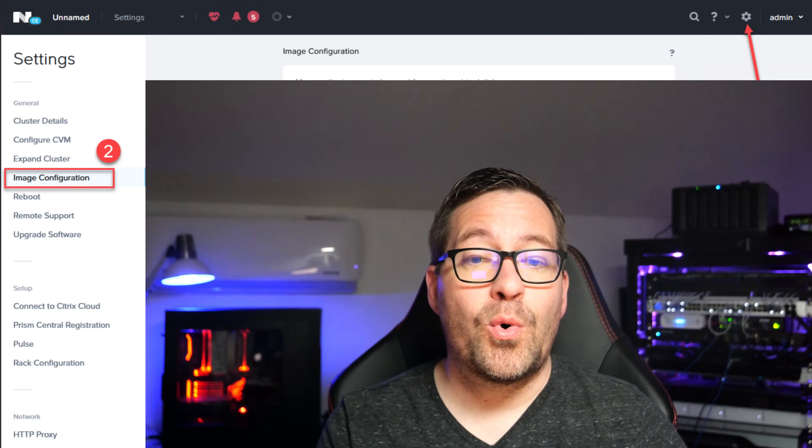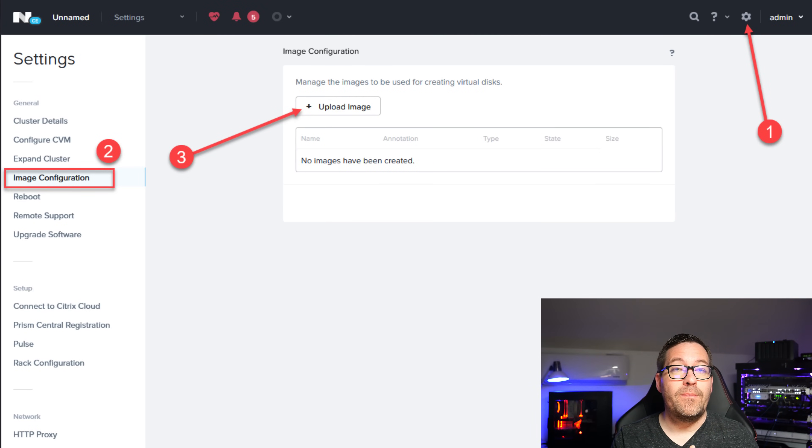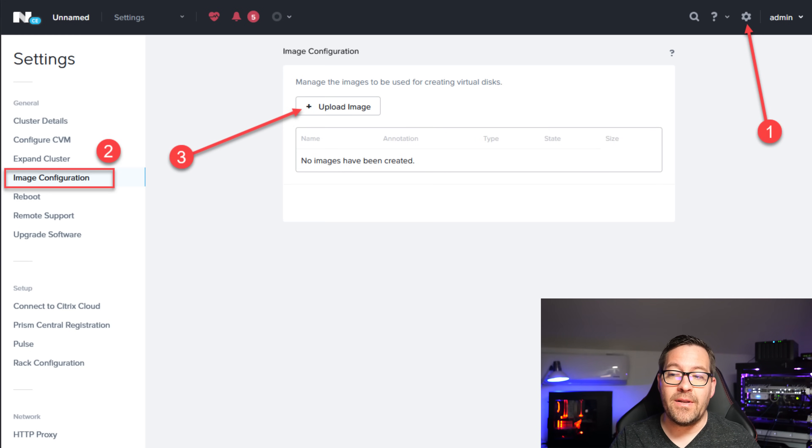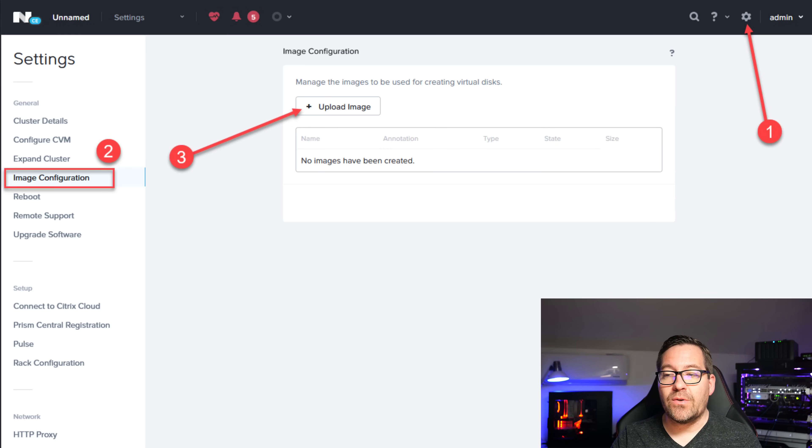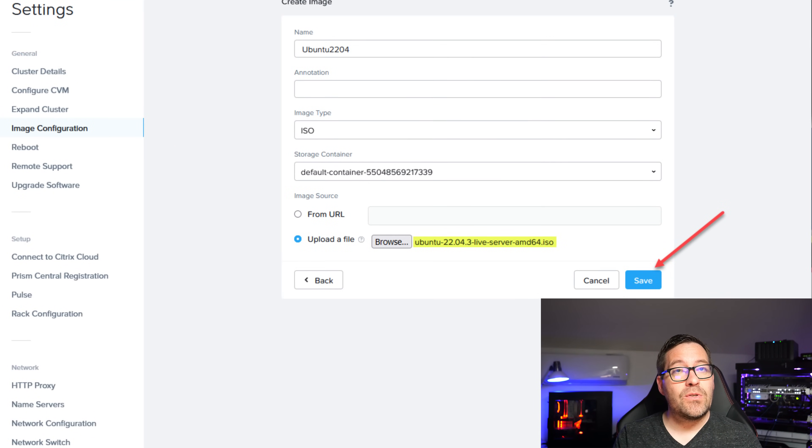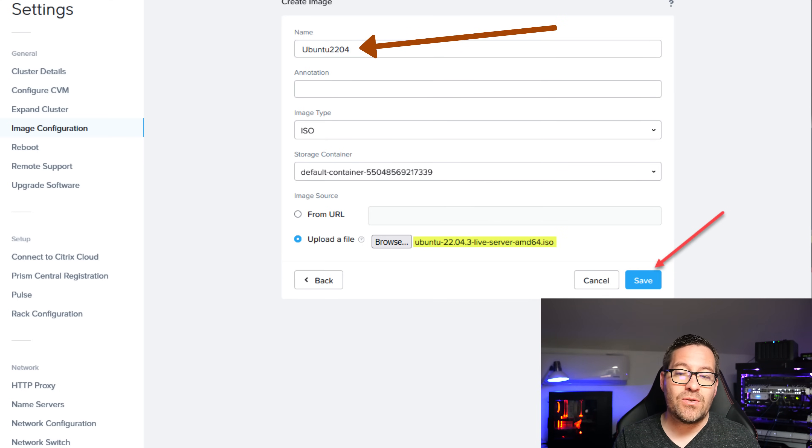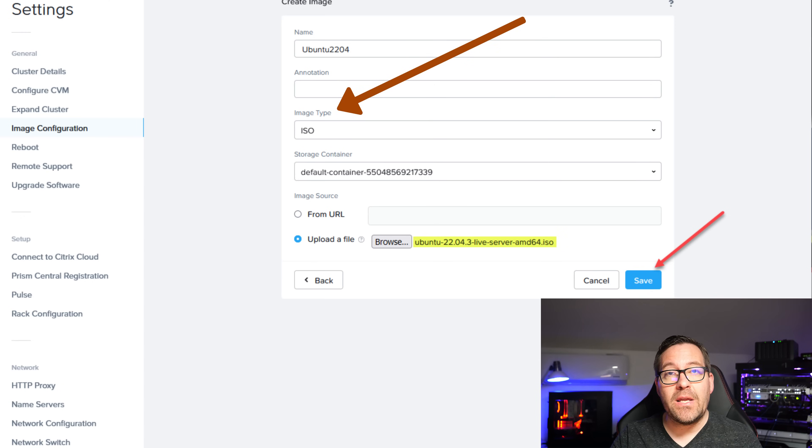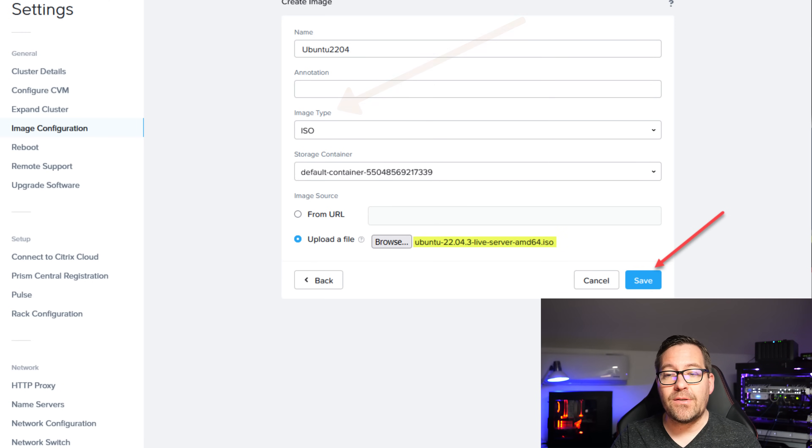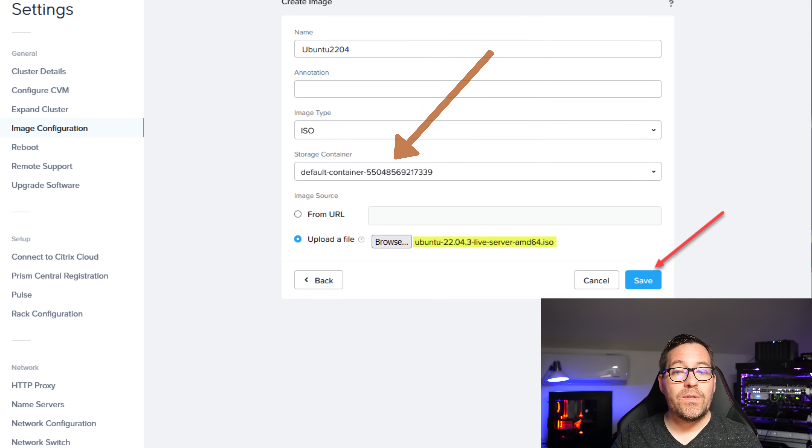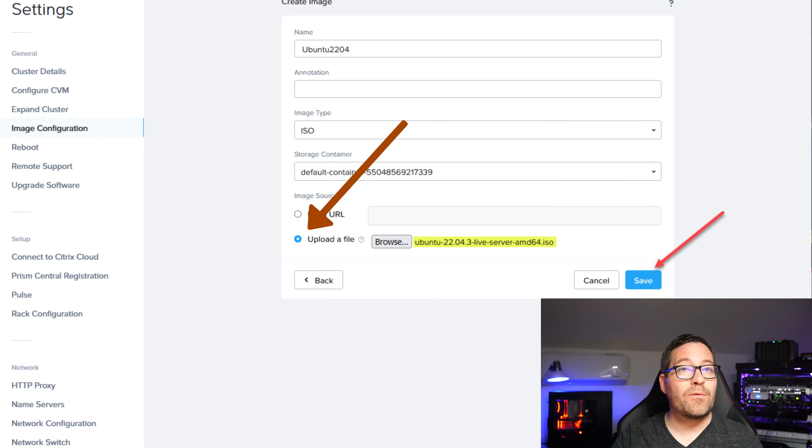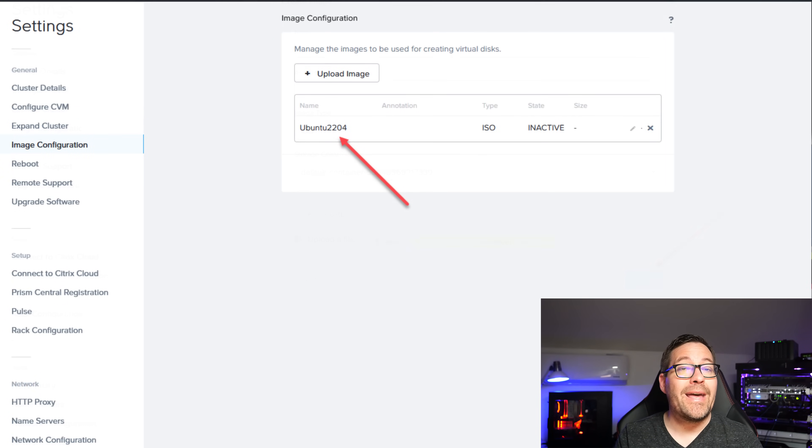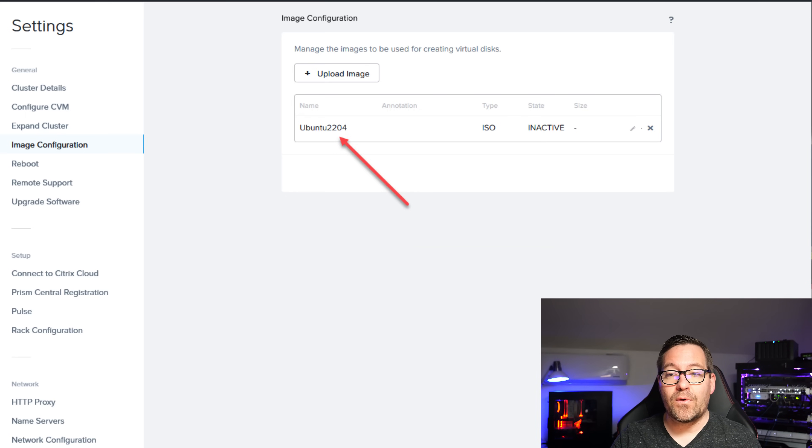Once you log into Prism, you're going to navigate to the settings and image configuration. On the image configuration, you're going to see that upload image button that will be available. Once you get to that point, you're just going to click the upload image button. You're going to name an image. I had an Ubuntu 2204 LTS server image that I had downloaded on my workstation. You tell it what type of image that you're installing. From that dropdown, you're going to select ISO. You're going to tell it which storage container that you're going to store the ISO image in. And then you're going to select the uploaded file and simply browse, pick that from your local hard disk, save that. And then you're going to see that you've got your image uploaded to that image configuration and it is ready to be mounted to a virtual machine.